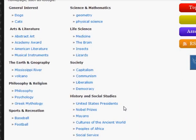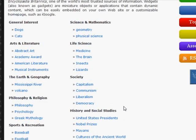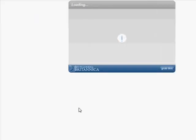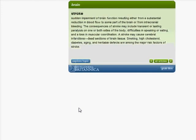There are hundreds and hundreds more of these coming. Let's pick the brain widget. If you click on it, you'll see that the widget app actually loads up, and you can see that one of the items listed under the brain is stroke.